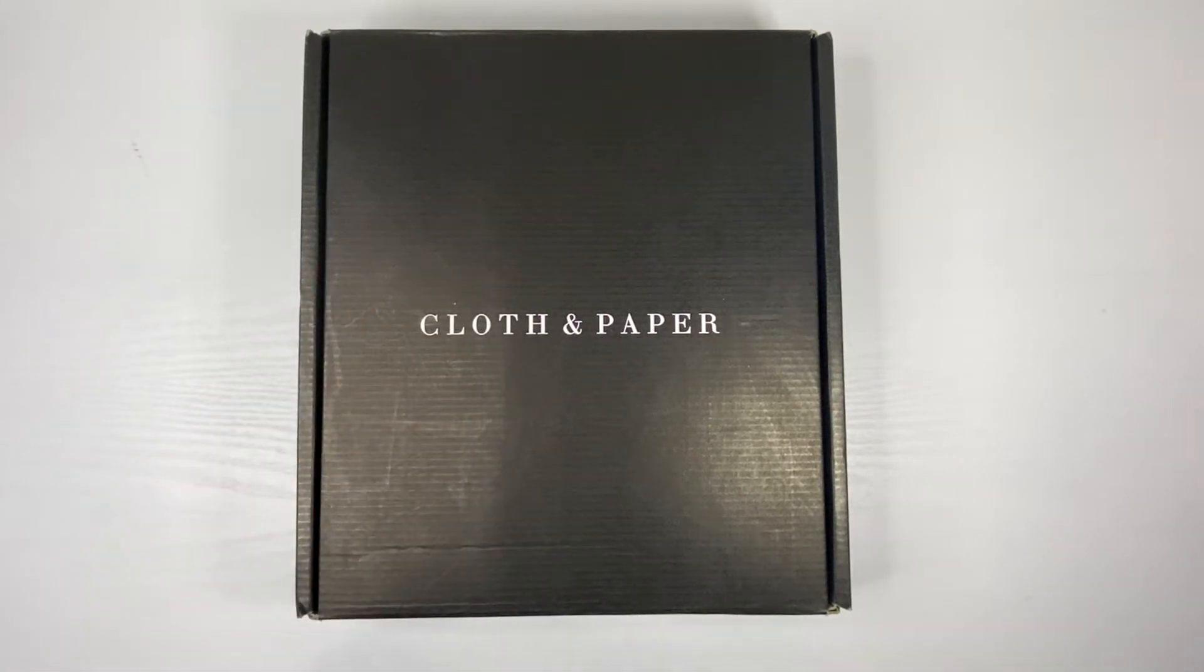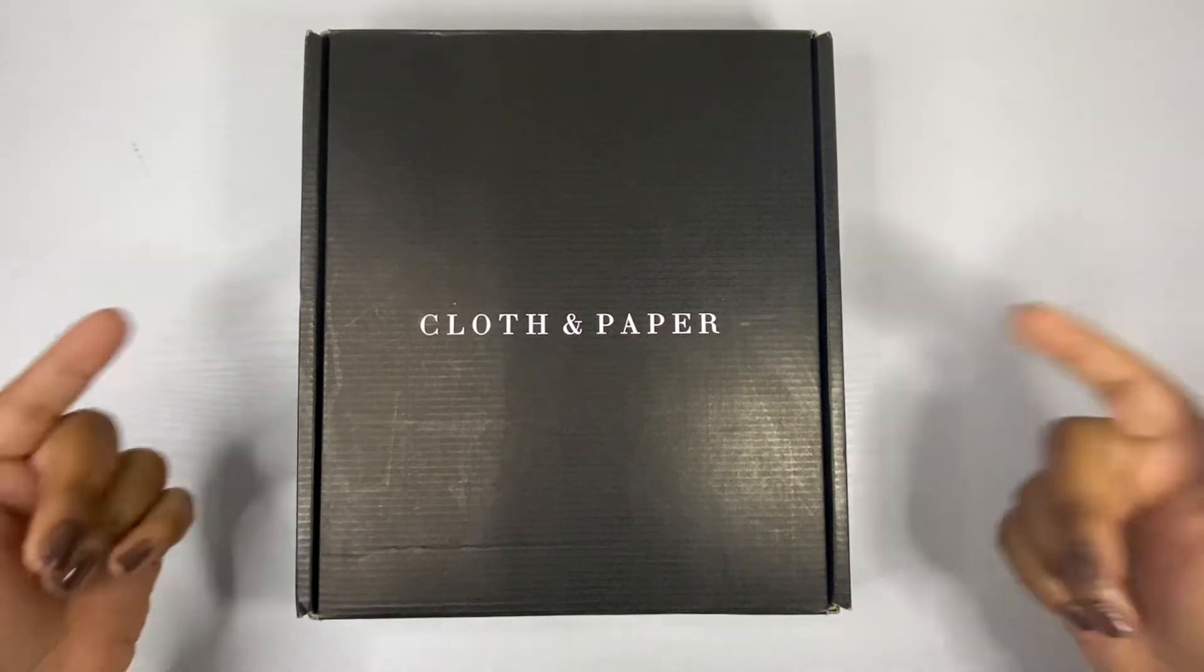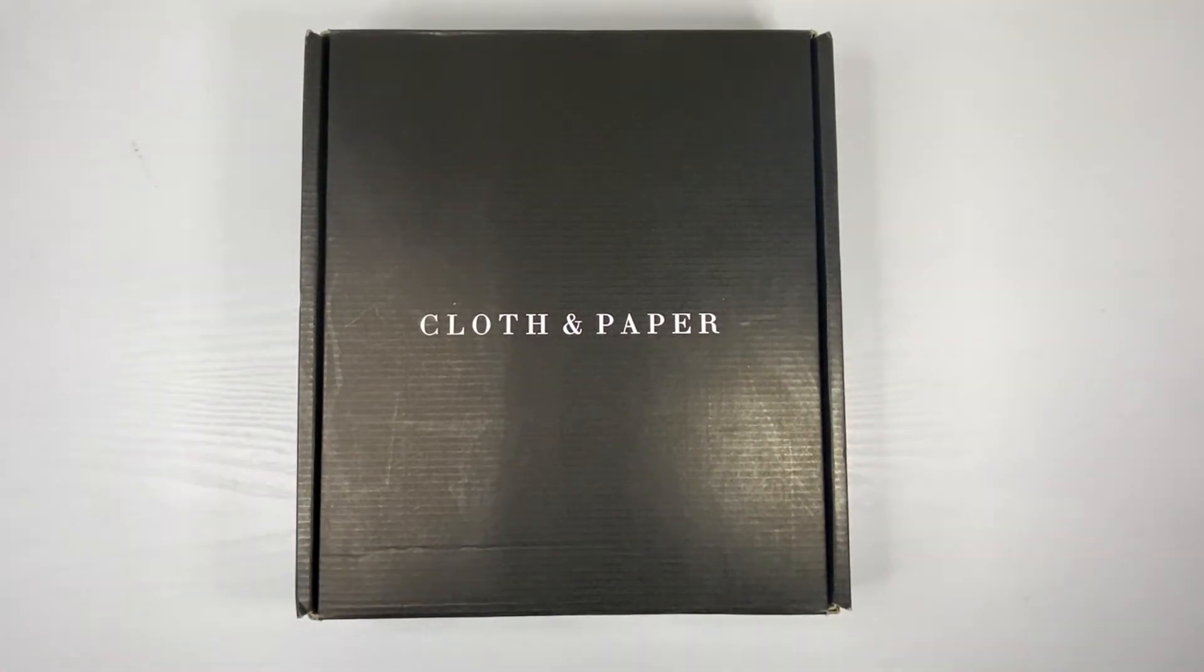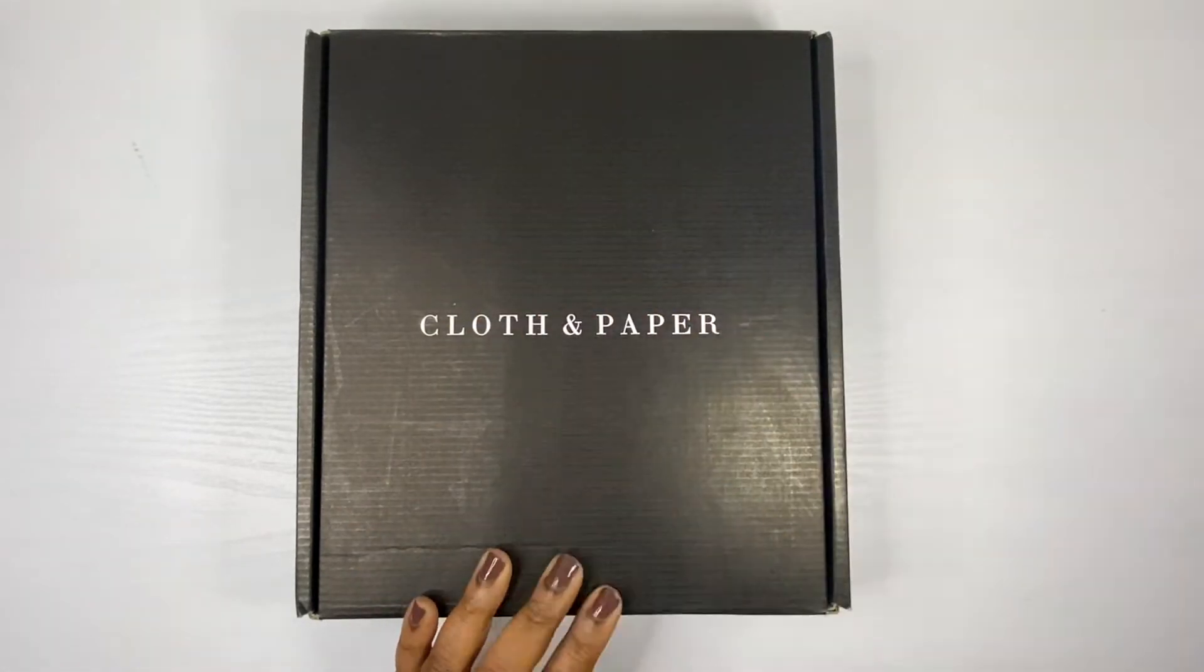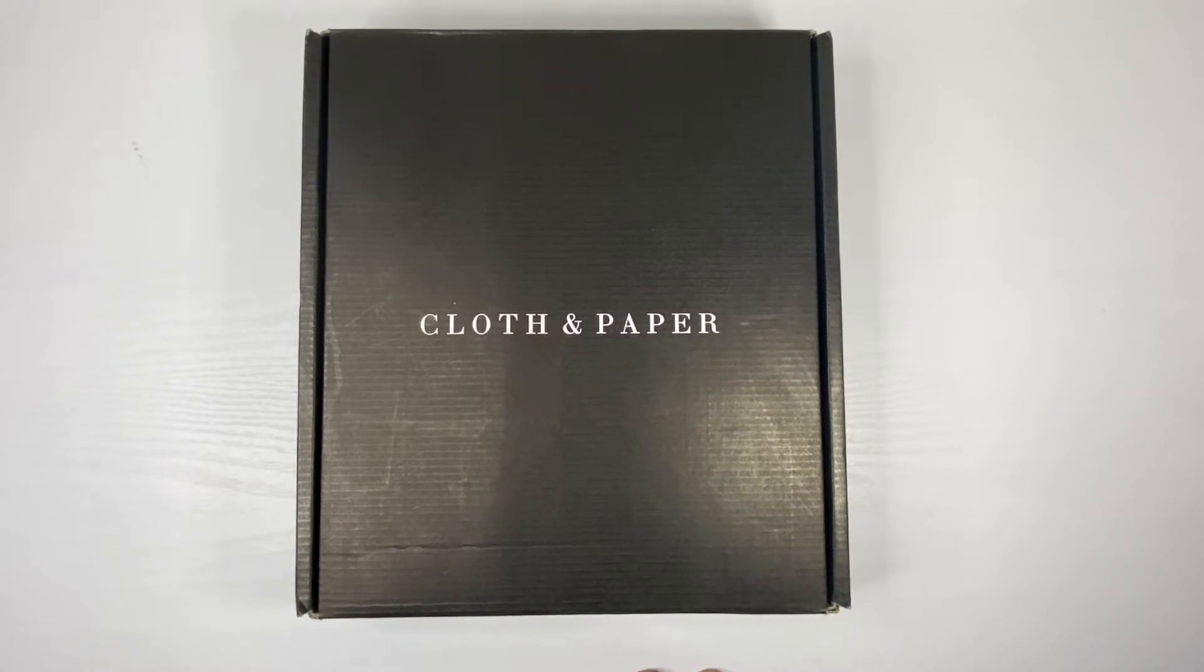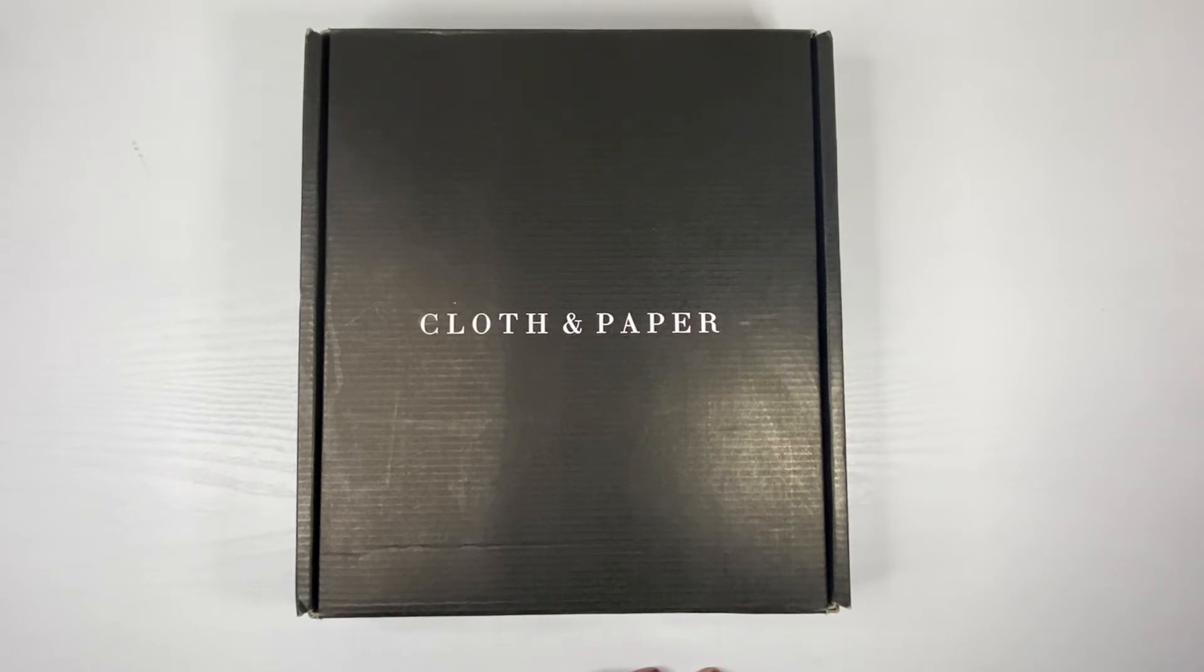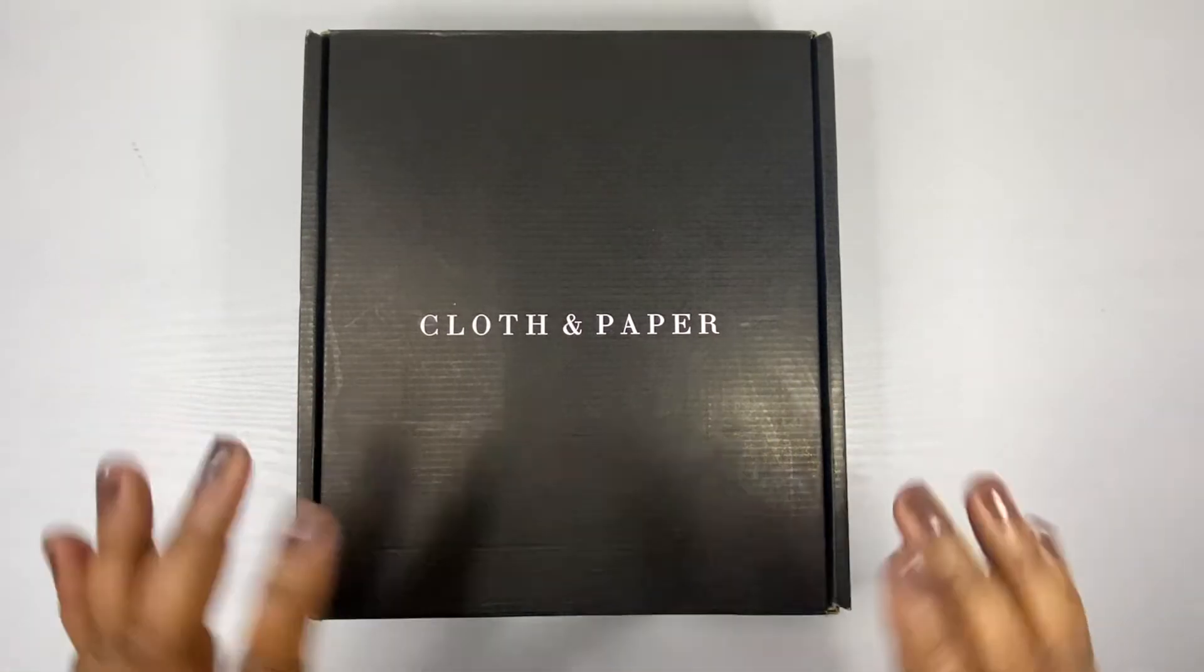Hey y'all, it's your girl Kina from Sweet Gem Life. Thank you for clicking on this video. I really appreciate you coming to my channel. Today we are doing an unboxing of the October Cloth and Paper subscription box. I do get just the planning and stationery box, not the pens, because Lord knows I wouldn't know what to do with all those things.